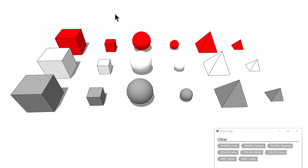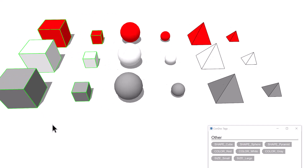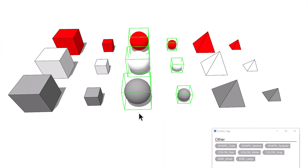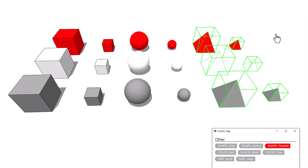I'm going to categorize these objects by shape, color, and size. First, I'll select the cubes, then just click to apply a Condoc tag. I'll do the same for the spheres and for the pyramids.